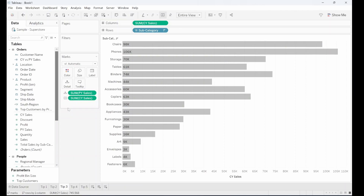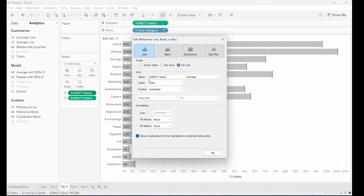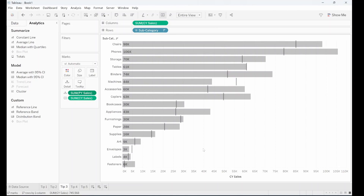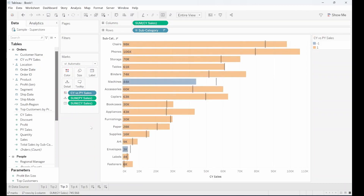Tip three is for when you have the current year and you want to compare it to a previous year. We're going to take a reference line and put that onto the cell view, changing our value from current year to previous year — because we want our Gantt lines to be the previous year and our bars to be the current year. Then we put our current year versus previous year onto color, which will show us whether we've improved or got worse since last year.